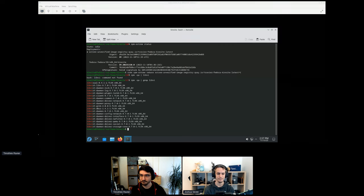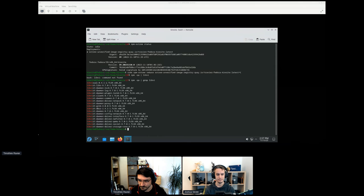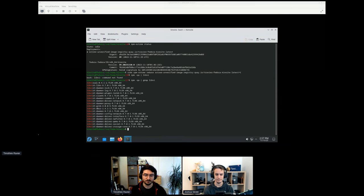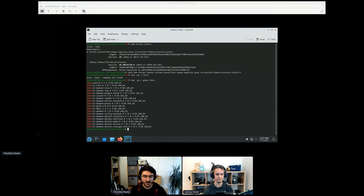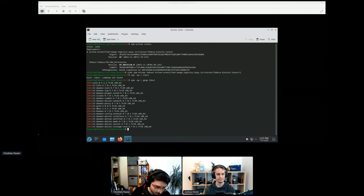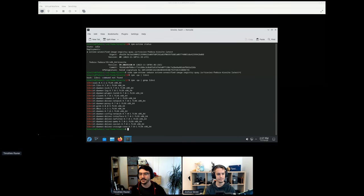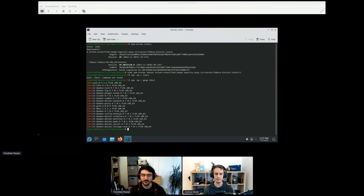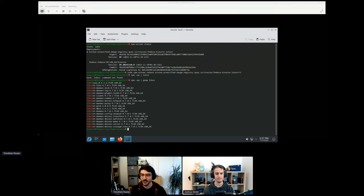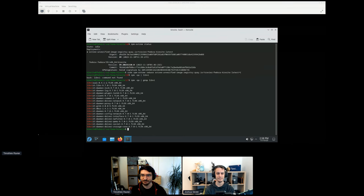That's it — we're about out of time. Thanks a lot to Joshua for joining us today, and thanks everybody for joining.